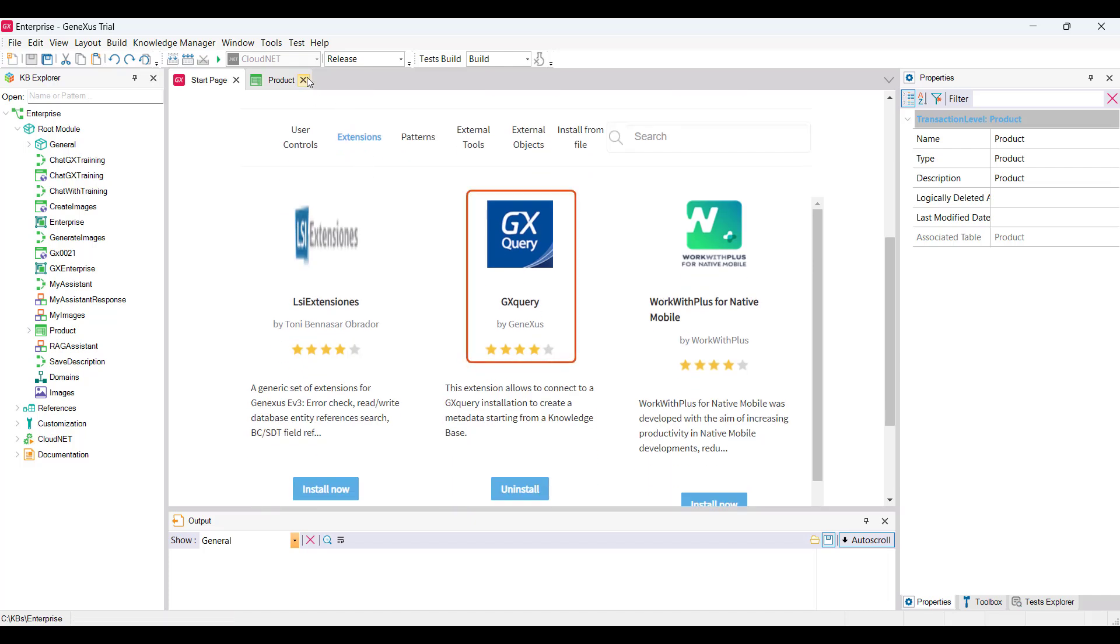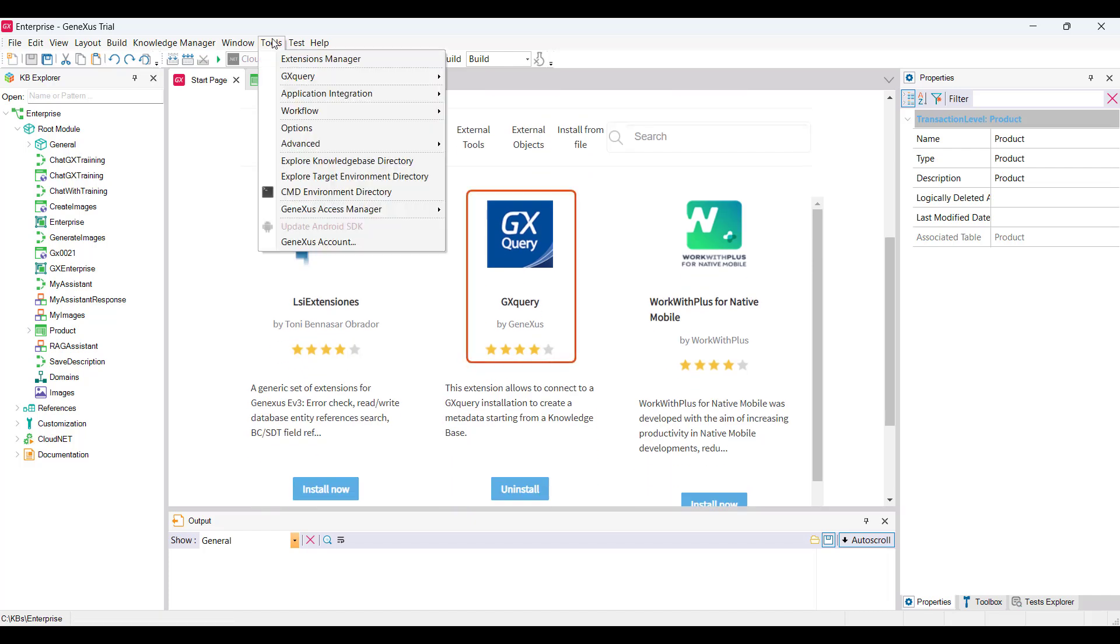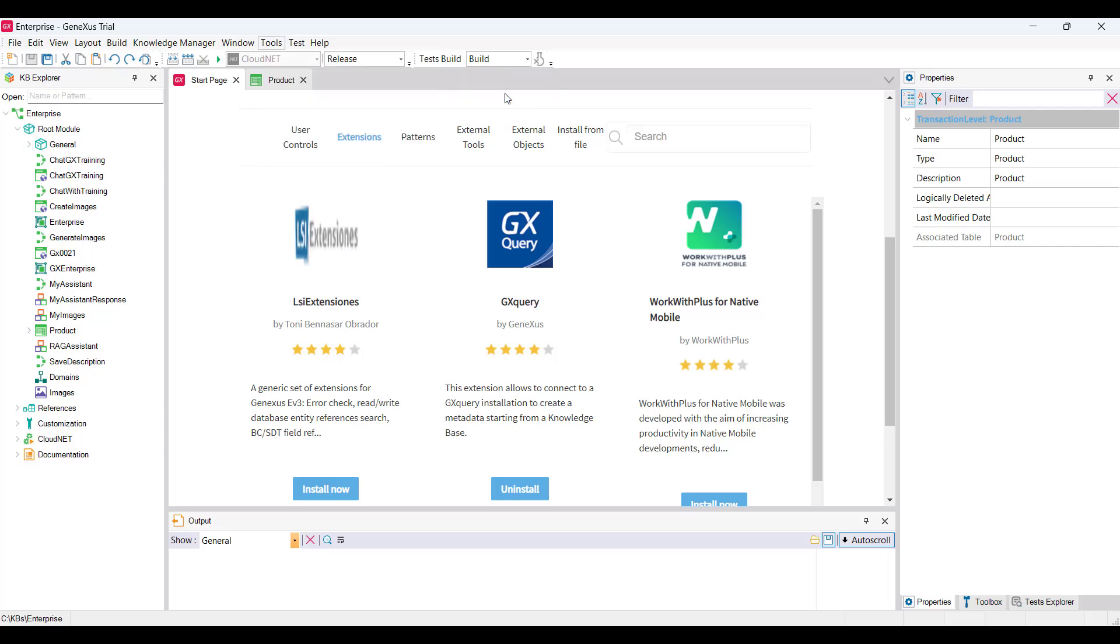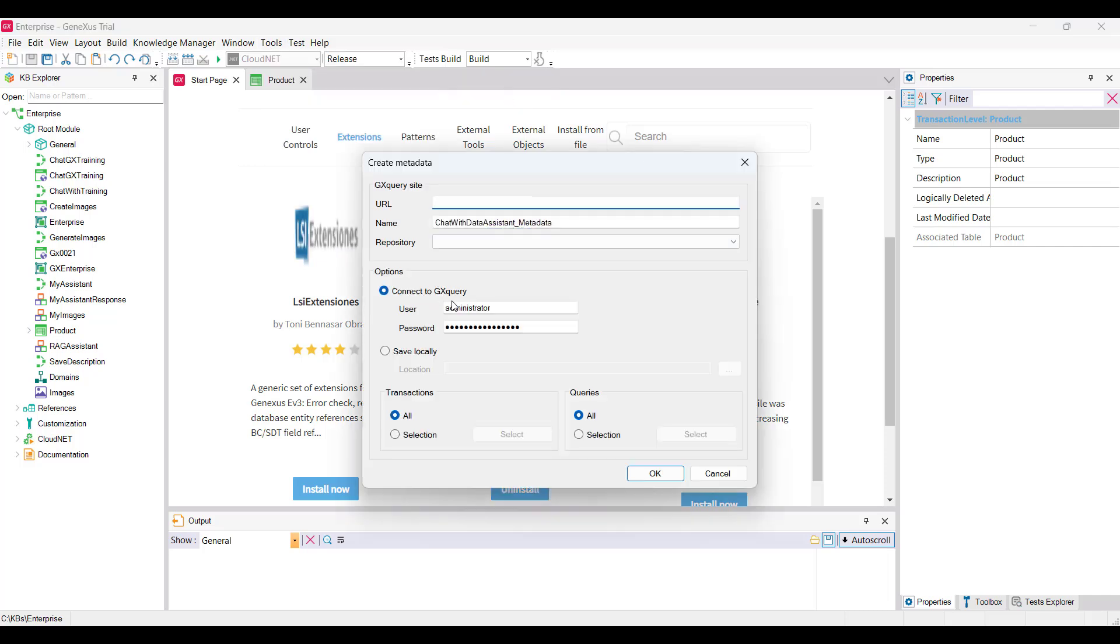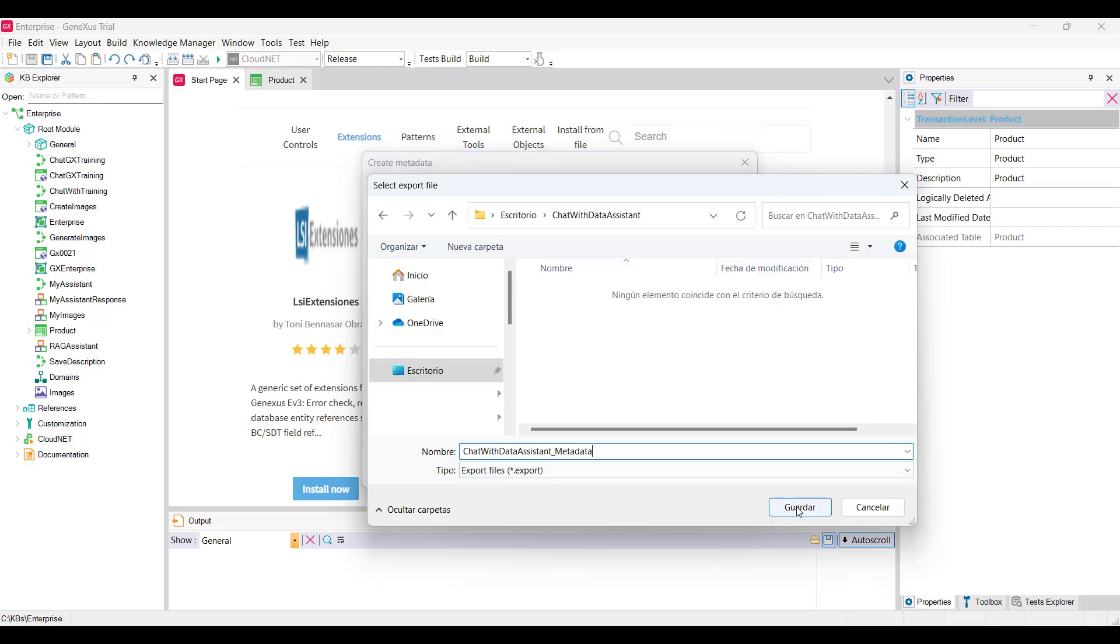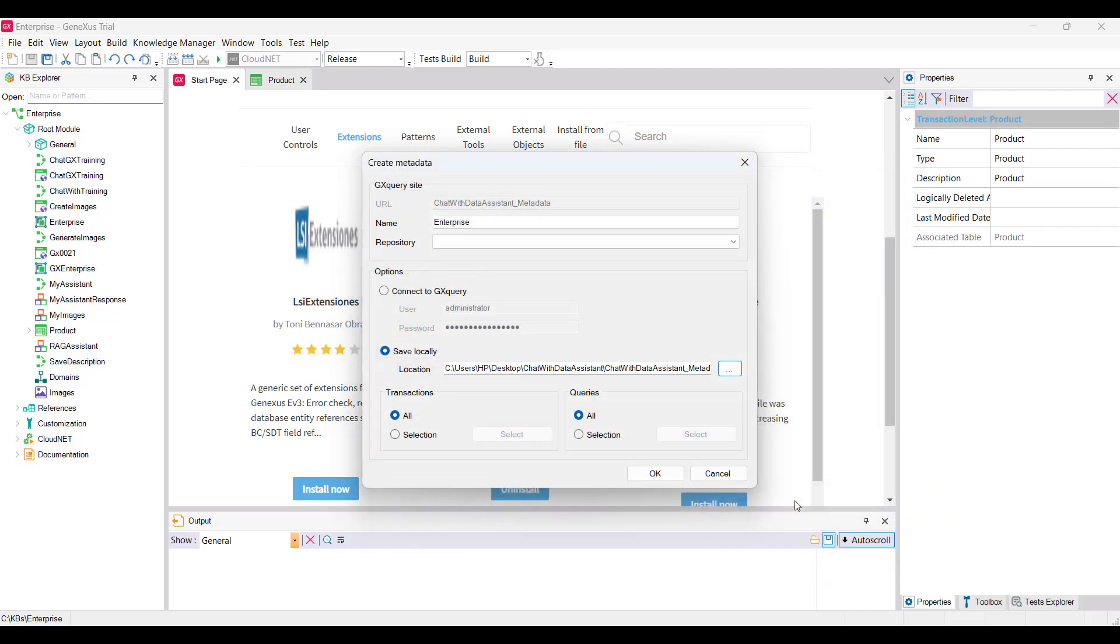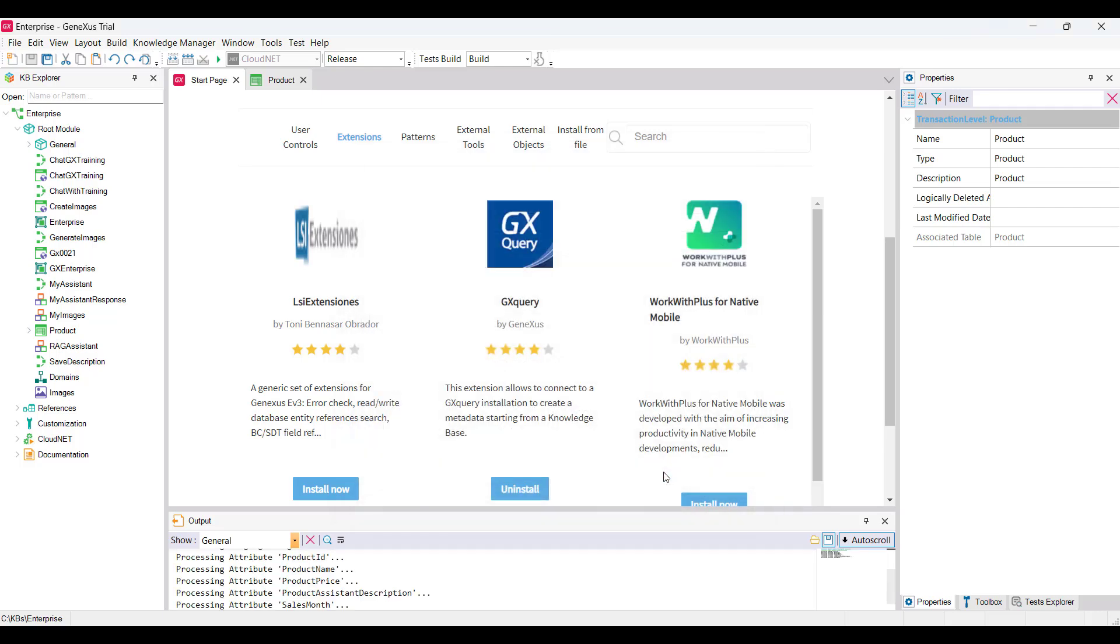We go to Tools, GX Query, Create Metadata. We enter the name of the file to generate, choose Save Locally, and enter the location. We click on OK. Once the process is finished, we have the file with the required metadata.